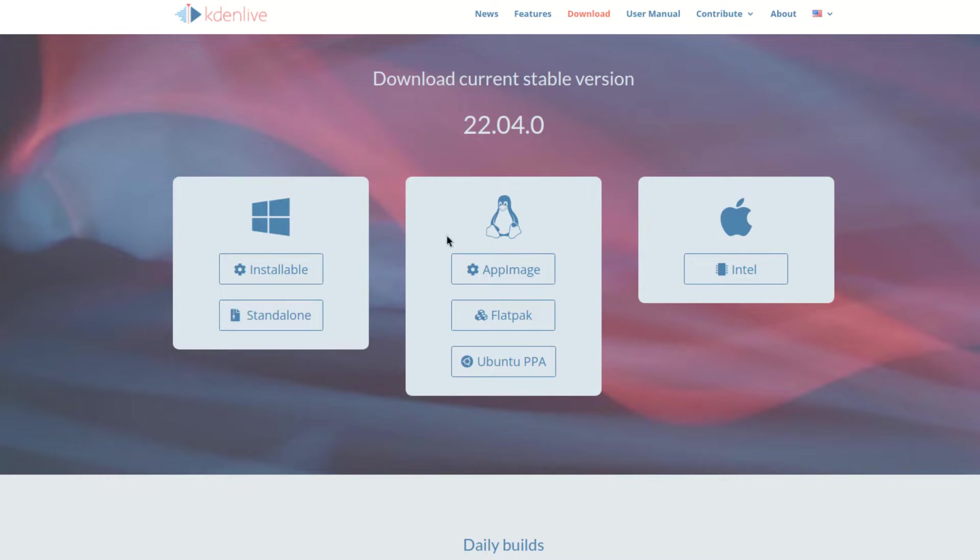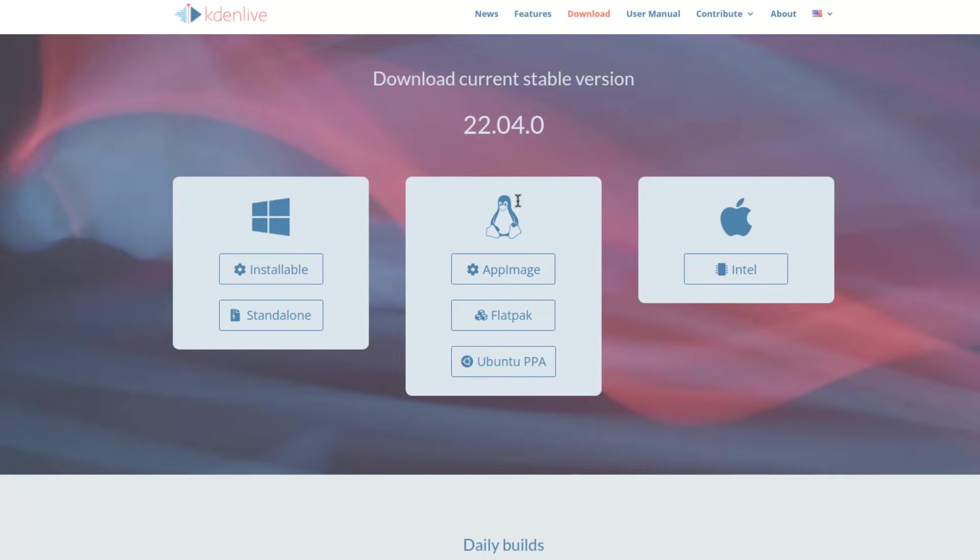There are three different categories of installations that are listed here. We have Windows, we have Linux, and then we have Mac OS.